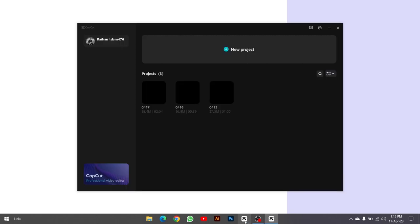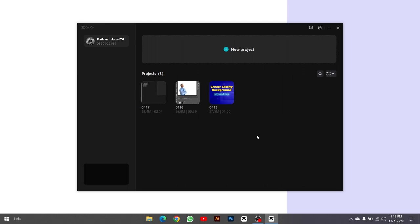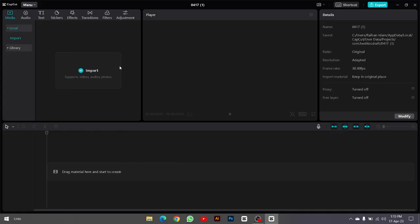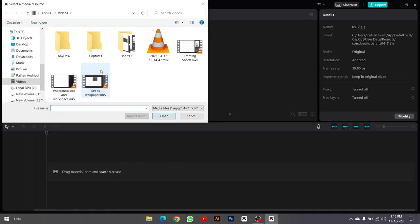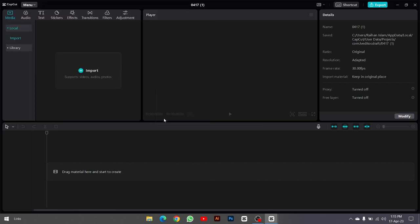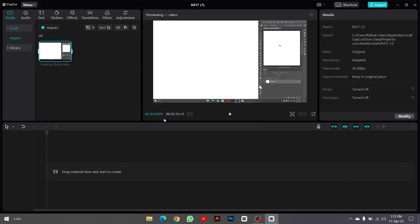Import your short into the software and place it on the timeline.